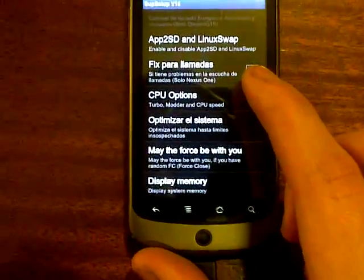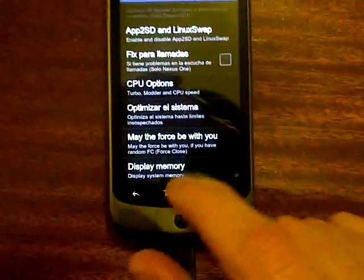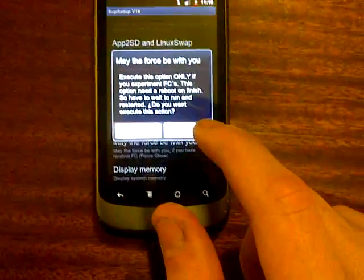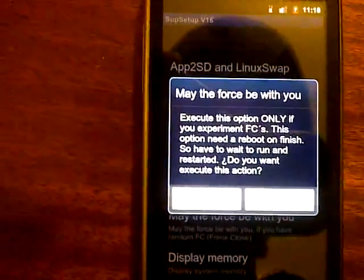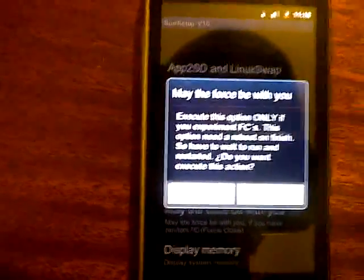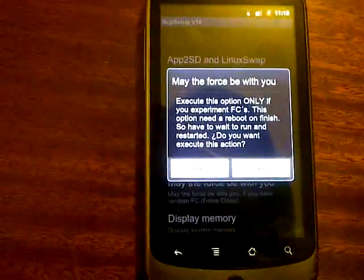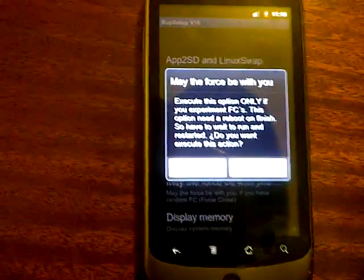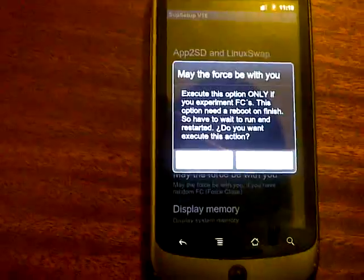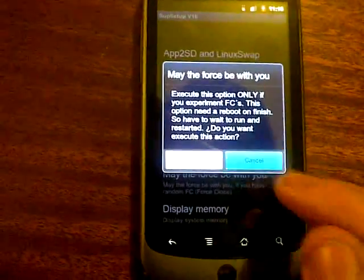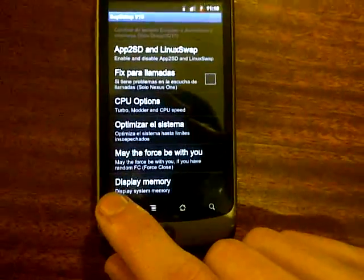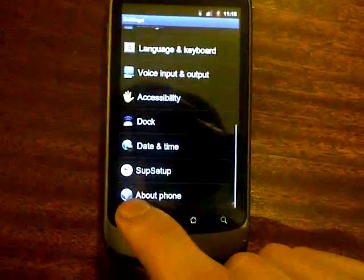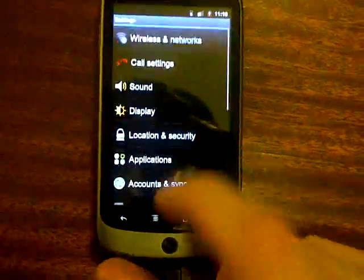May the Force be with you, that's a new one. I presume that you stop Force Closers. We'll execute this option only if you experience Force Closers. This option needs a reboot on finish, so you have to wait to run and restart. Do you want to cancel? I'm not experiencing any Force Closers, but that does say that there could be quite a few Force Closers on this ROM. I'm not too sure.